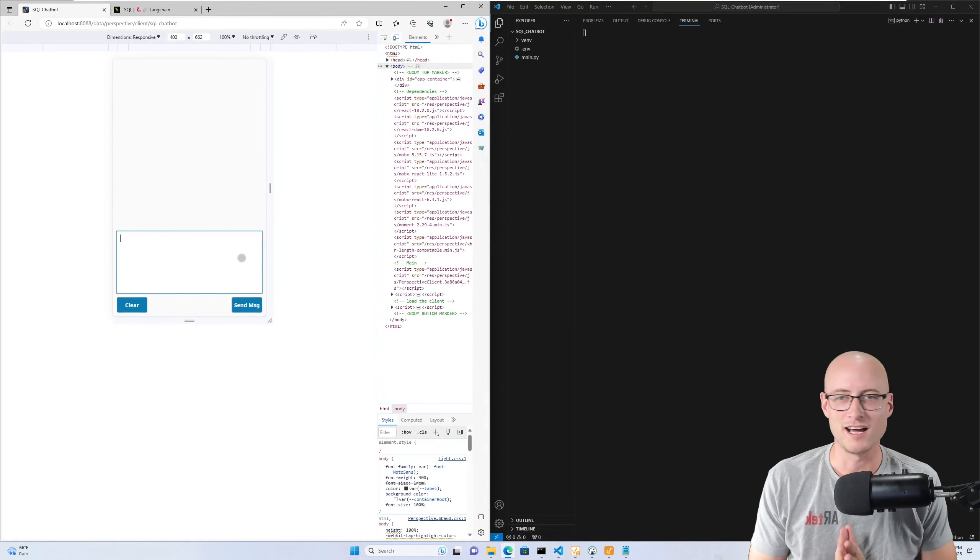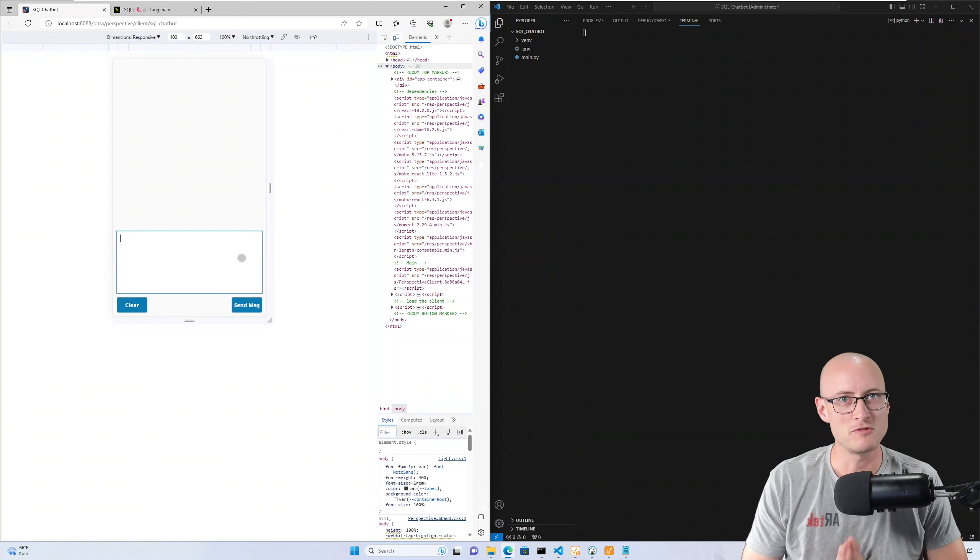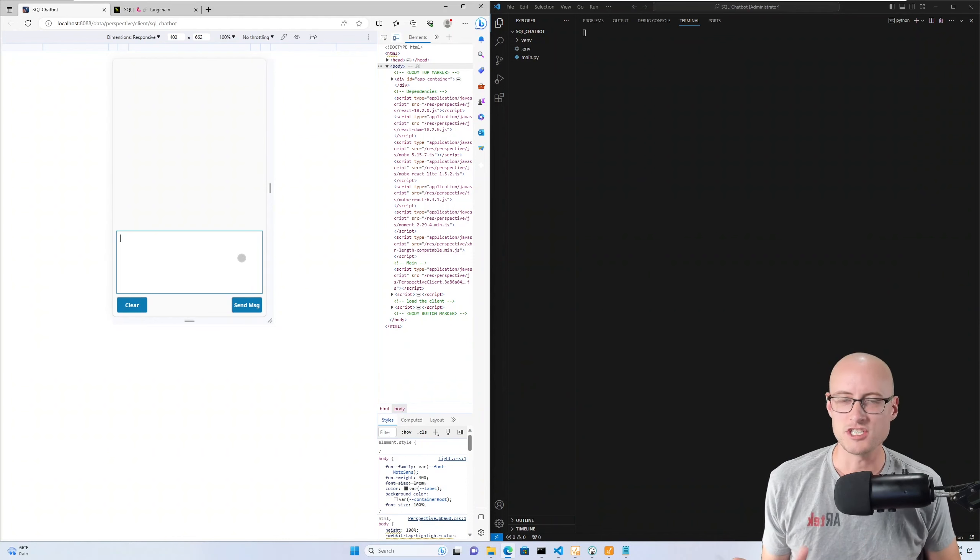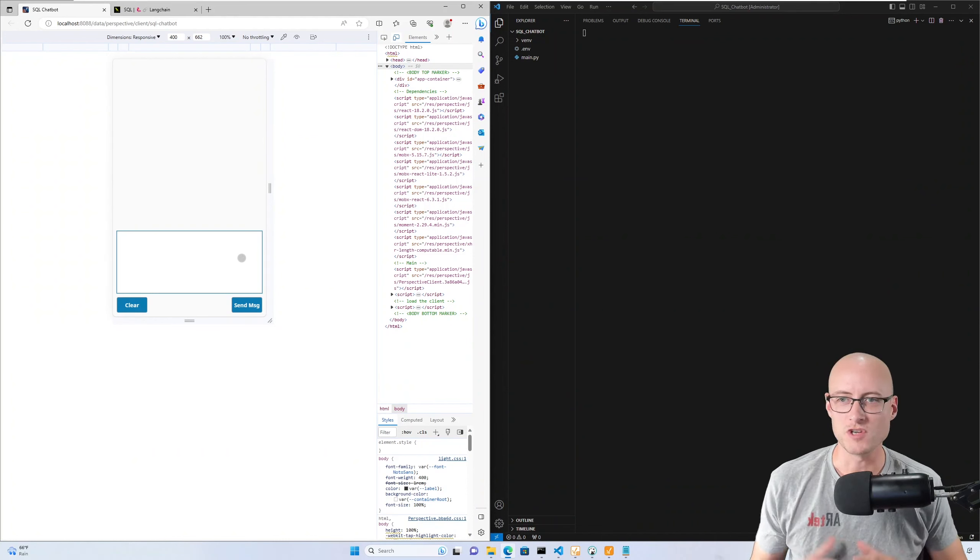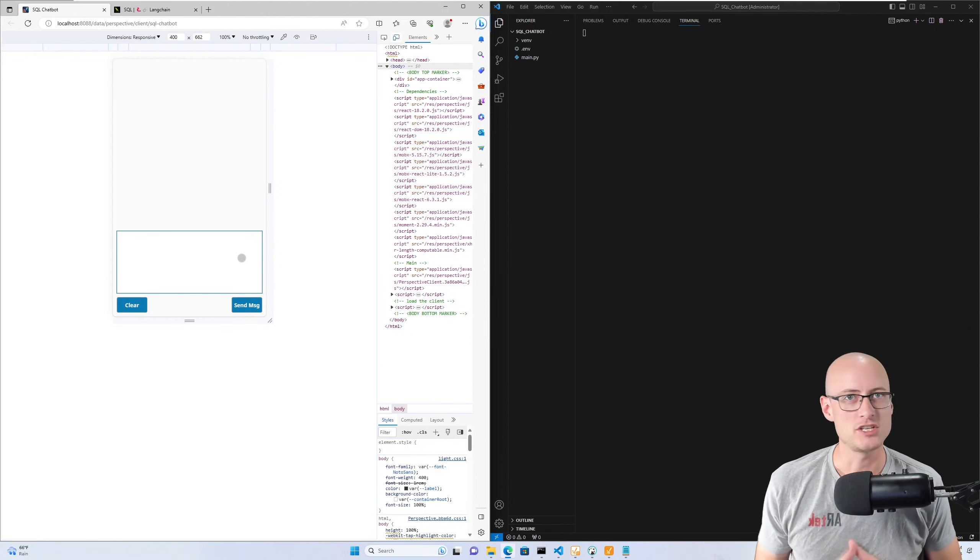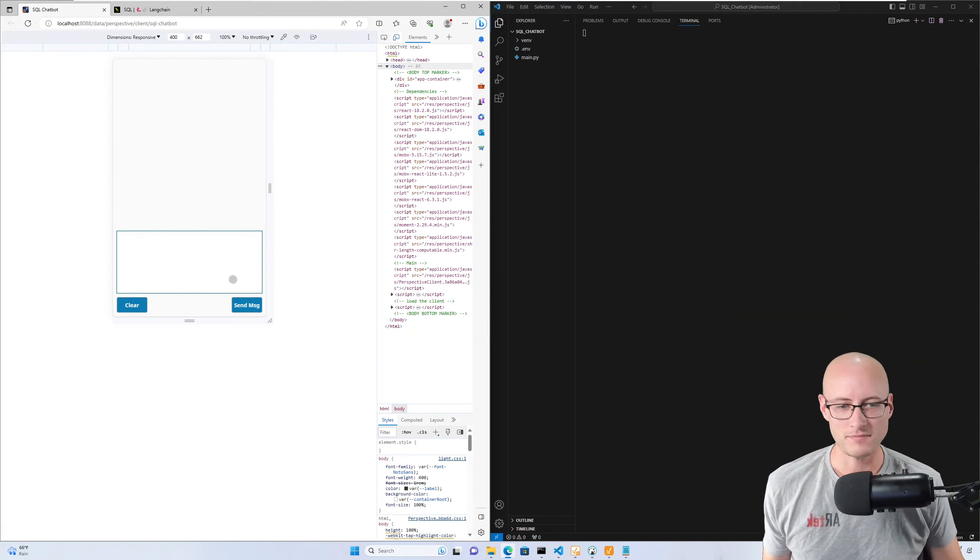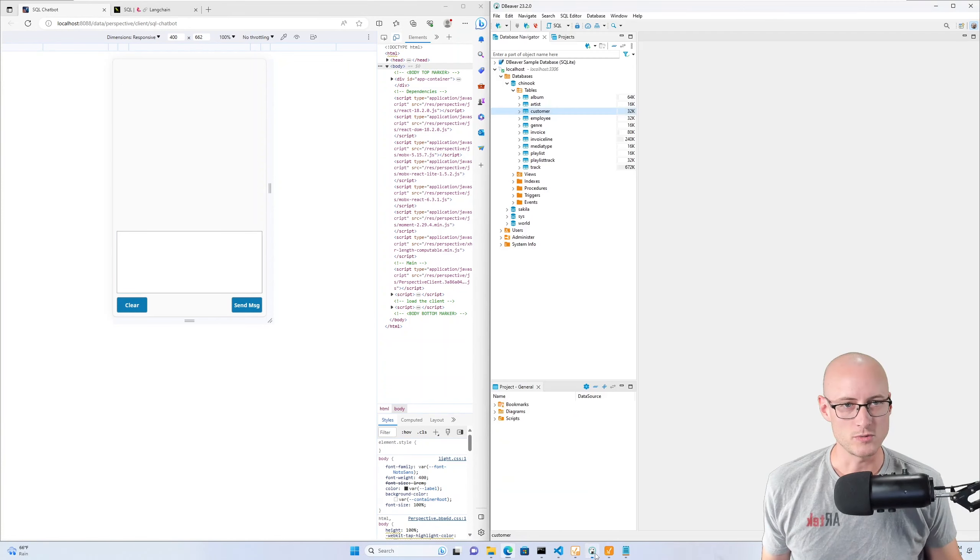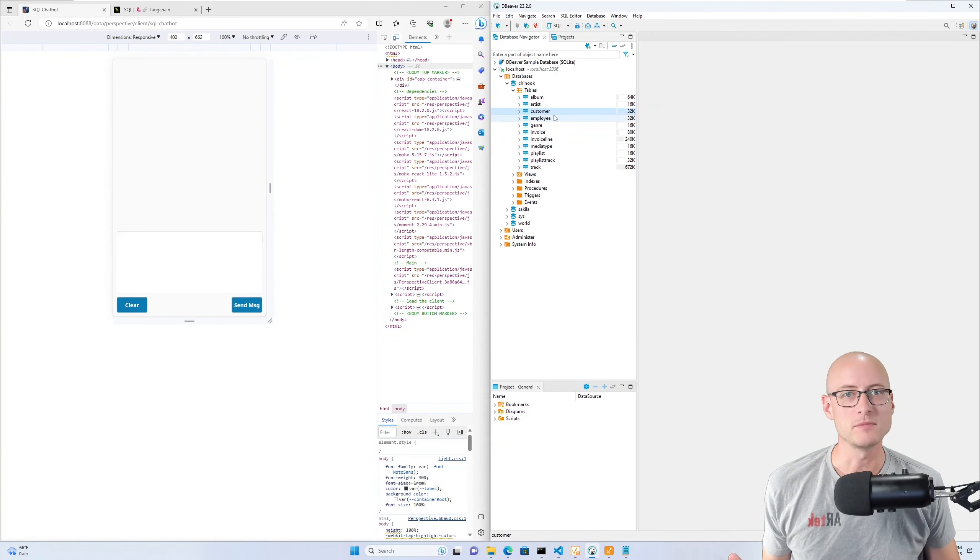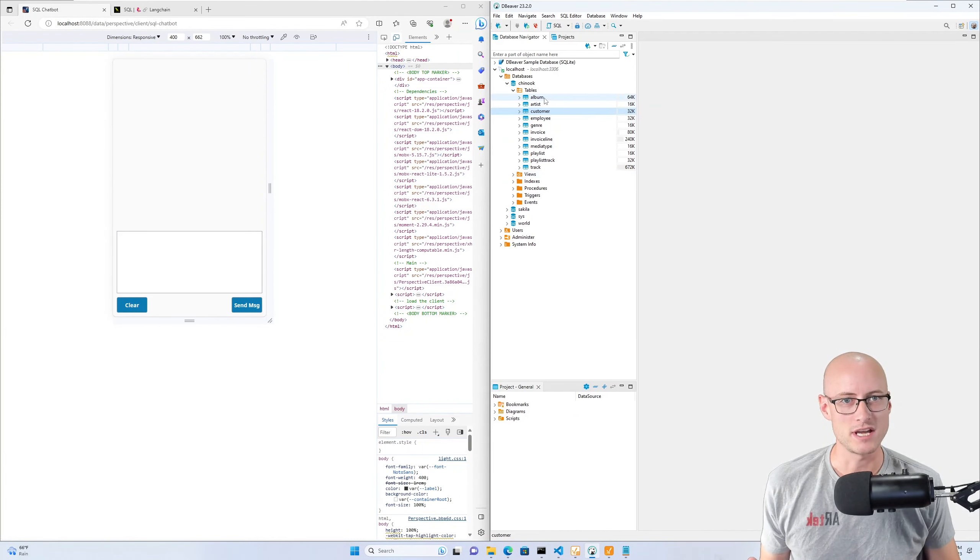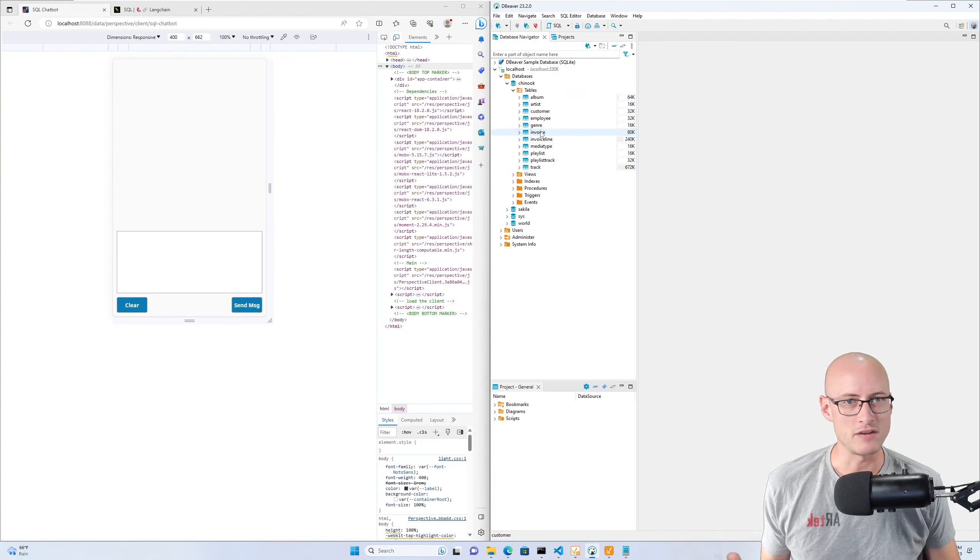Hey everyone, I want to show you something fun I've been working on. This is a chatbot in Perspective that uses OpenAI and LangChain to communicate with a MySQL database. I'll show you real quick - this is the database that I'm communicating with. It just has a few tables in here for invoices, artists, and albums.